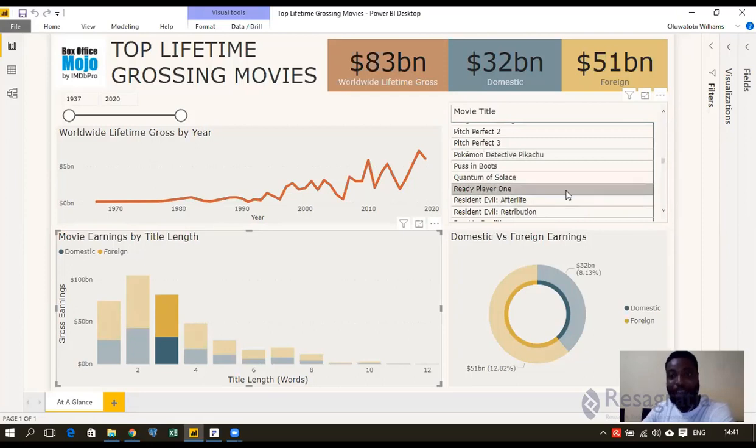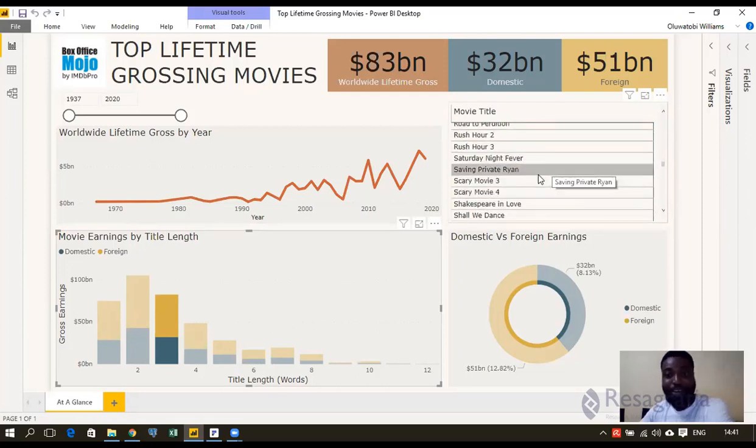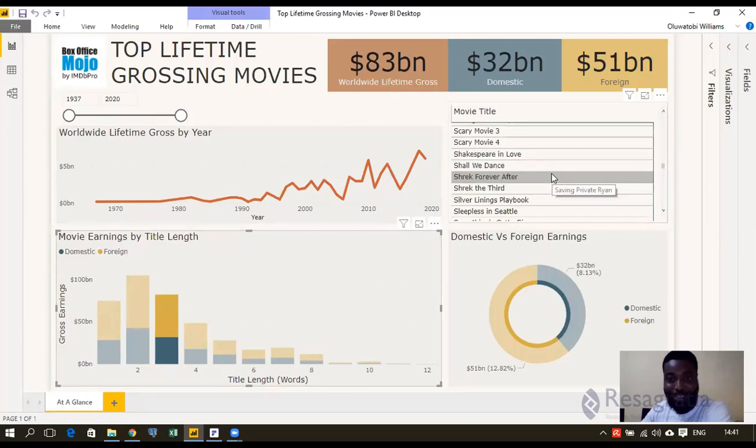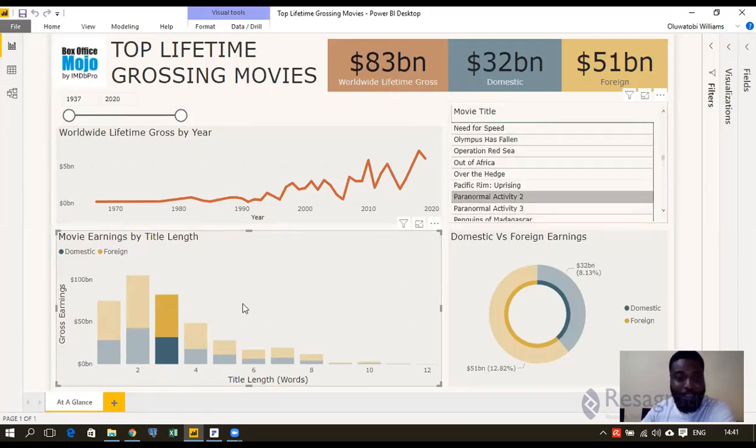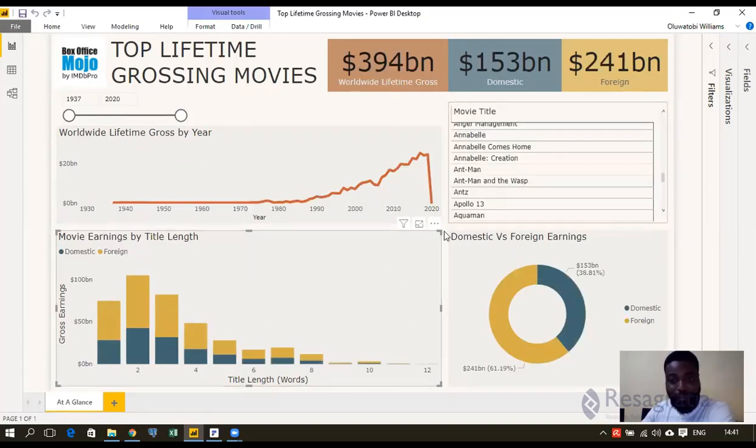Resident Evil, Afterlife, Scary Movie, Saving Private Ryan - that was an interesting one. So how do we get there?